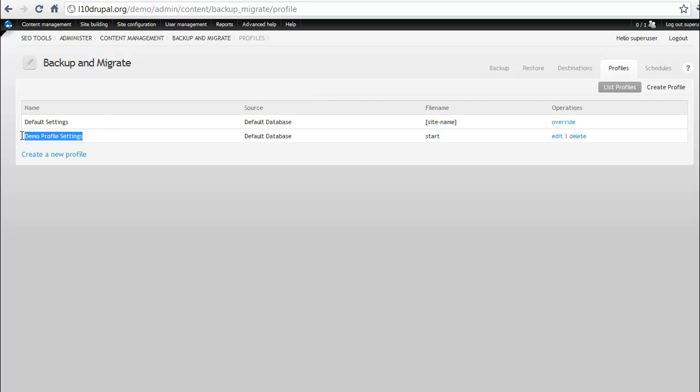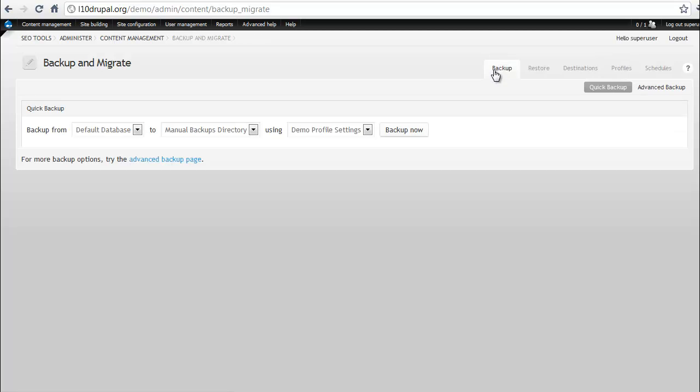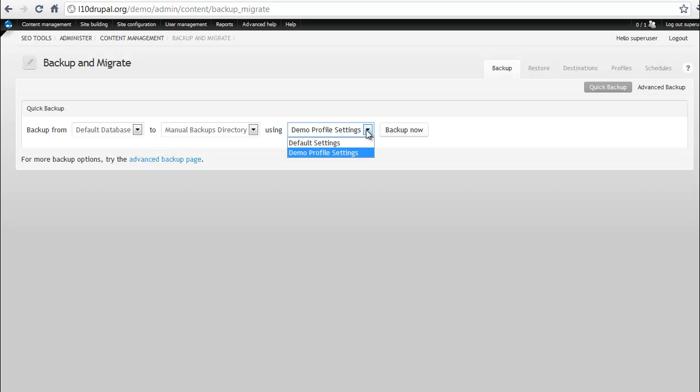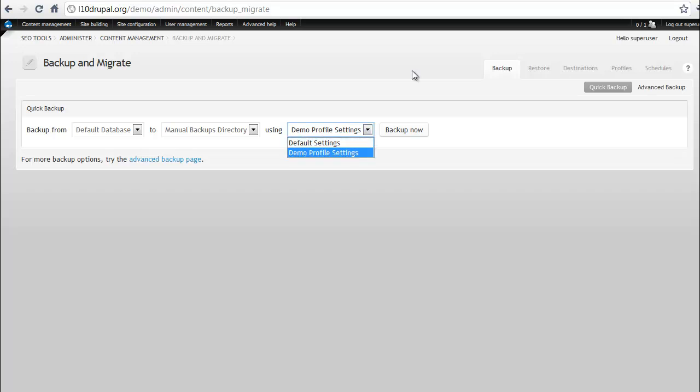Again, you saw us save it as demo profile settings. We can use those exact same settings over and over without having to go through the advanced system. So if we go back to the backup, now we can use the quick backup and then select the demo profile settings over some other settings like default settings or start settings and so forth.